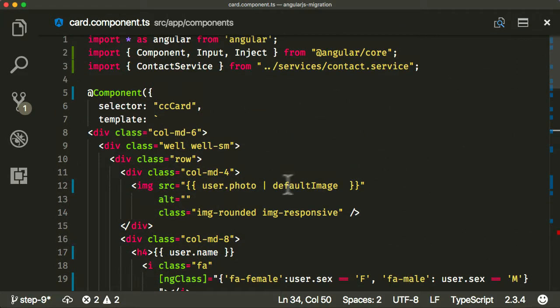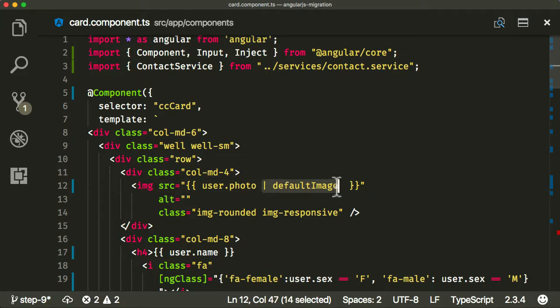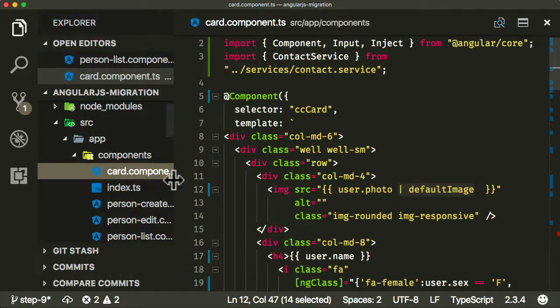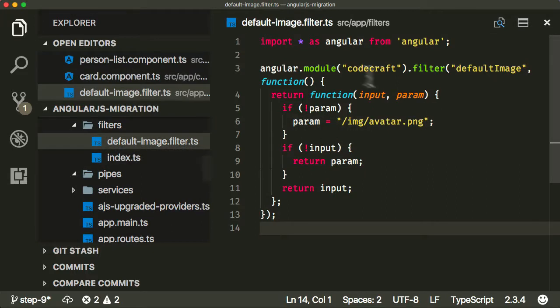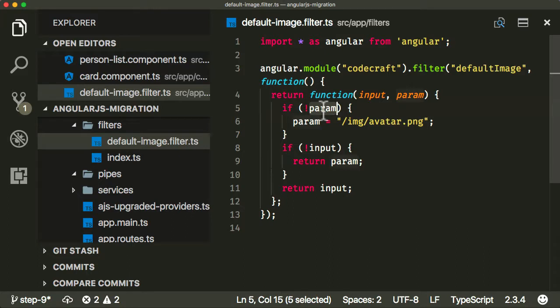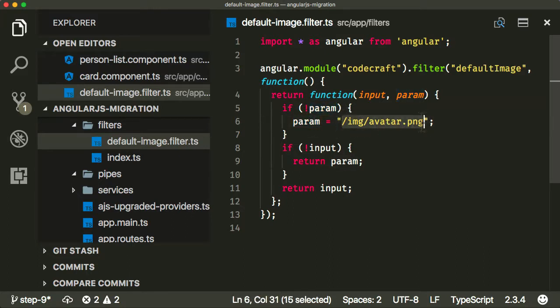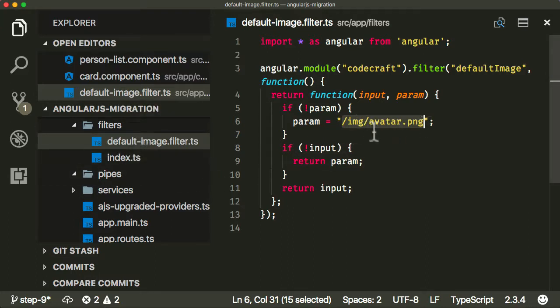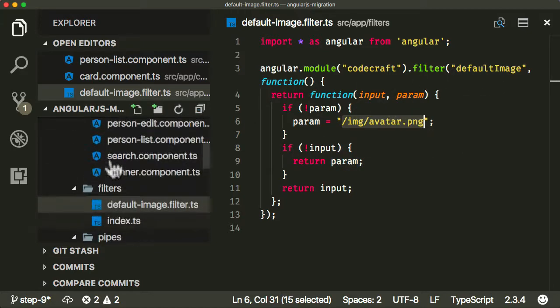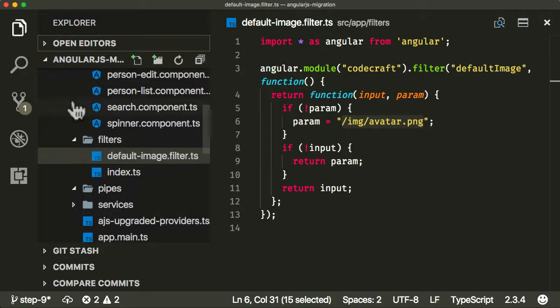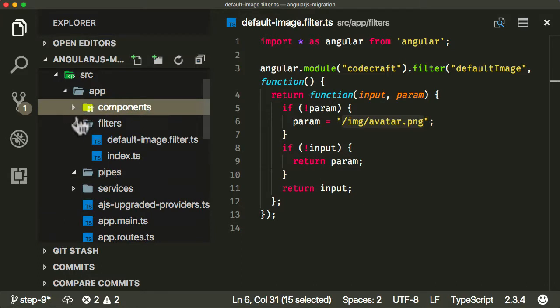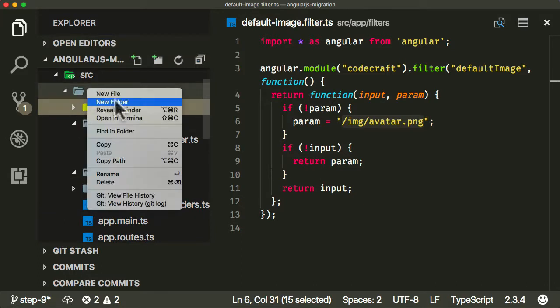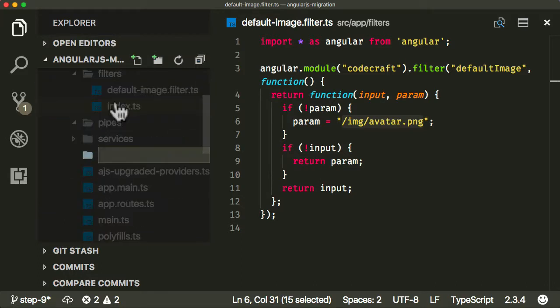We look pretty good there in our template. The one thing we need to deal with now is that default image filter. If we go back into our folder structure, we can see here this is the old AngularJS filter. Essentially what this does is if the value passed in doesn't exist, then it will use our default avatar image. Otherwise we'll use whatever value is passed in. Pretty simple filter really.